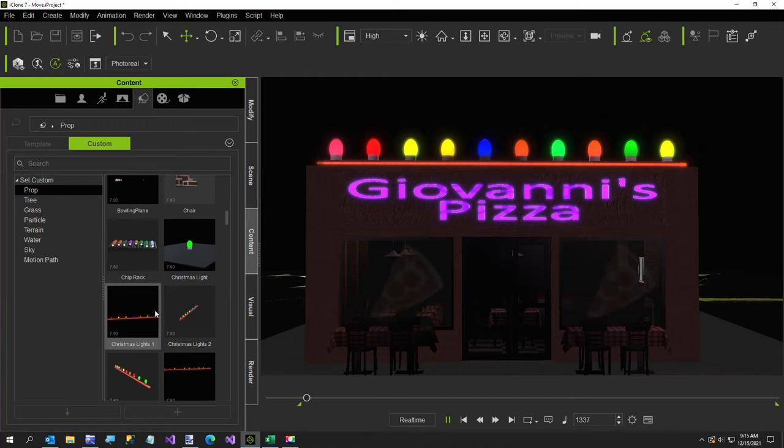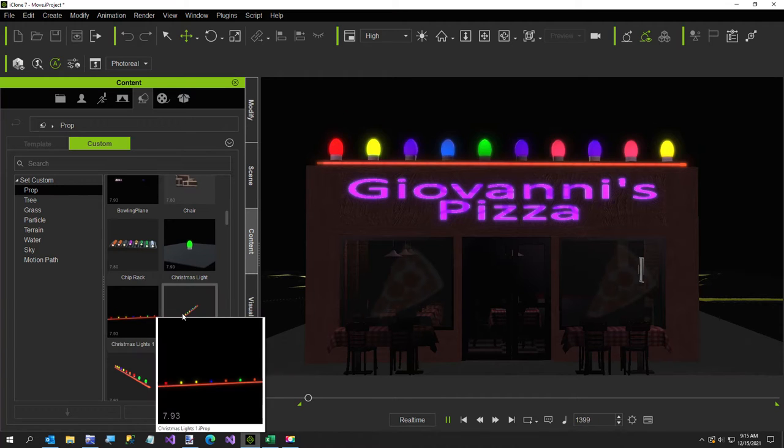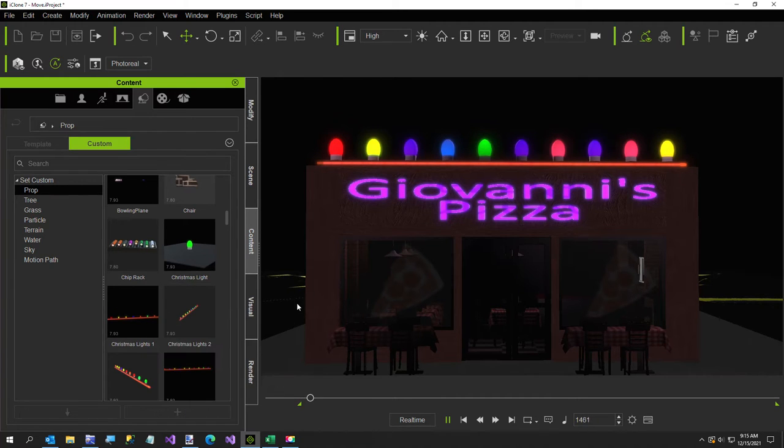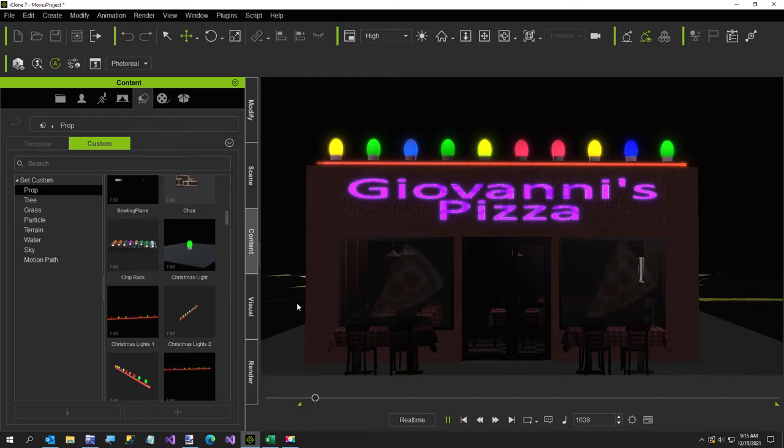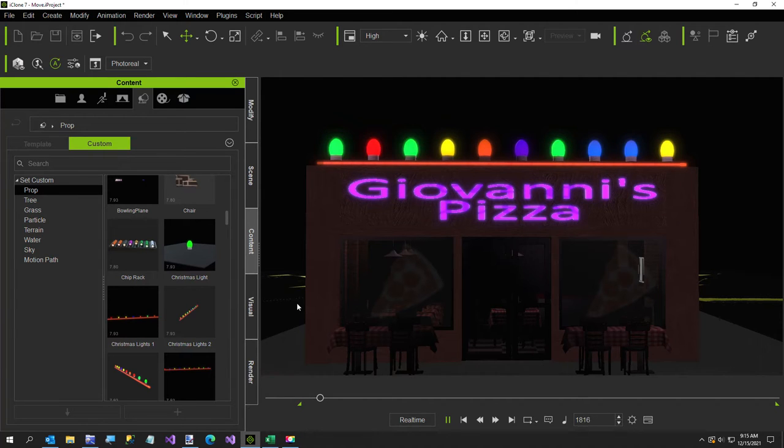Hi everybody. I have a new set of Christmas lights in the marketplace. It's four rows of lights and every couple of seconds the lights appear to change colors.